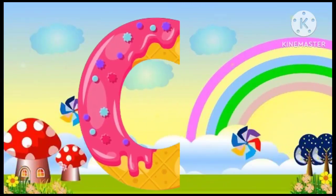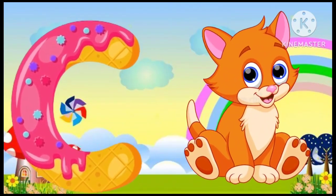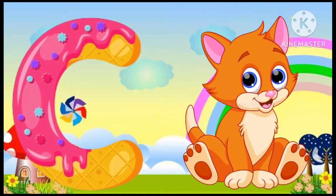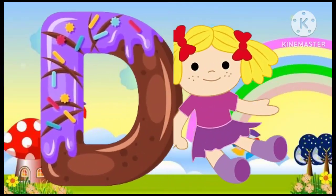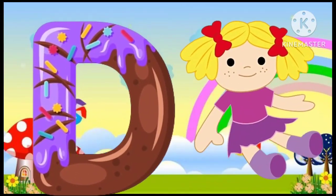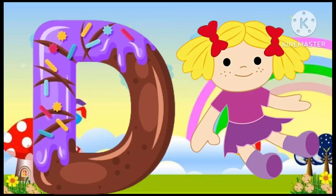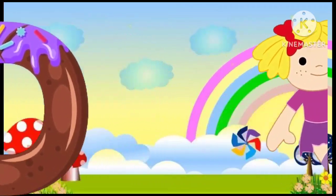Z is for cat, c-c-cat. D is for doll, d-d-doll.